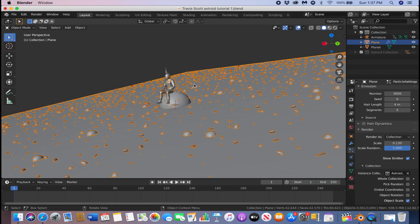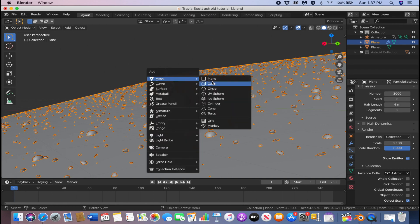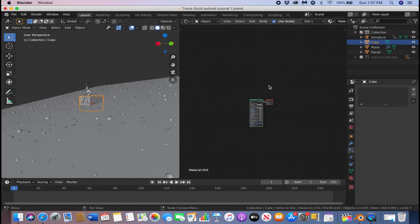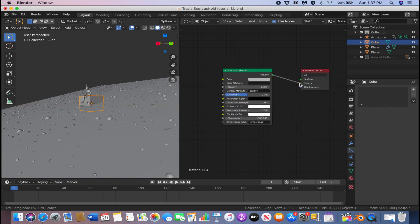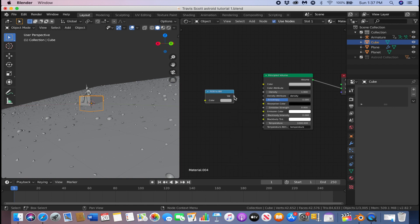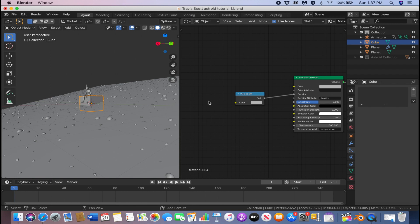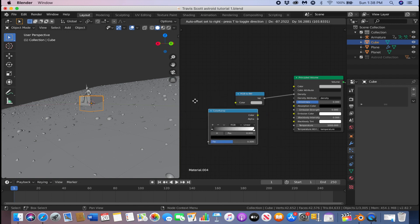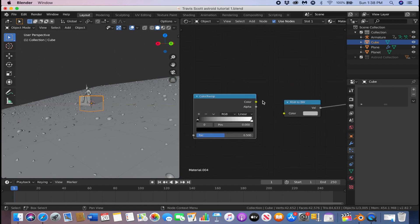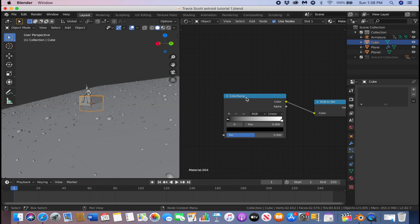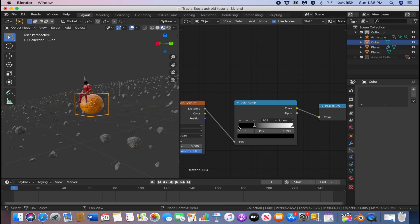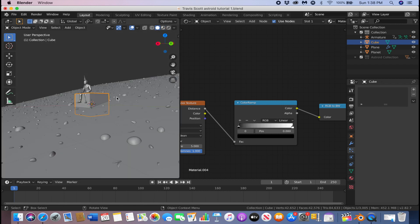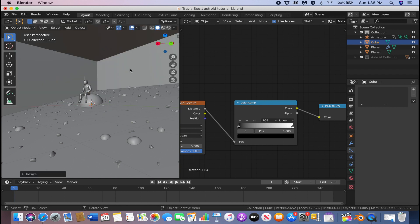Next we're going to add the fog. Click Shift+A, add a cube, then go to the shader editor and click New. Delete the Principled BSDF, click Shift+A, add a Principled Volume, and connect the volume to the volume output. Add an RGB to BW node, connect the volume color to the density. Then add a Color Ramp — connect the color to the RGB to BW — and add a Voronoi texture, connecting the distance to the factor. Make the fog bigger by pressing S then 8, and go to the Transform settings to decrease the Z scale to flatten it out.